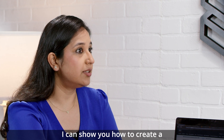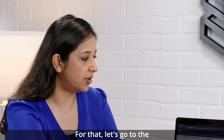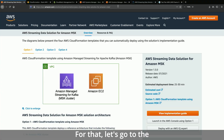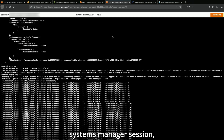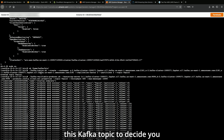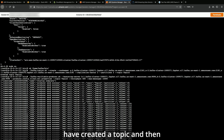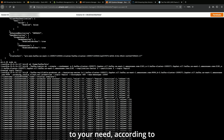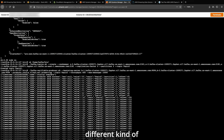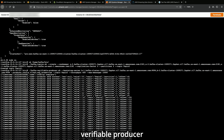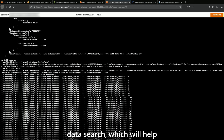I can show you how to create a topic and how to produce data. Let's go to the Systems Manager session which I've already created. As you can see, using this Kafka topic command, I've created a topic. Then to produce data, you can use a different kind of script available here. The one I'm using is the variable producer script, which will help you in producing the data.